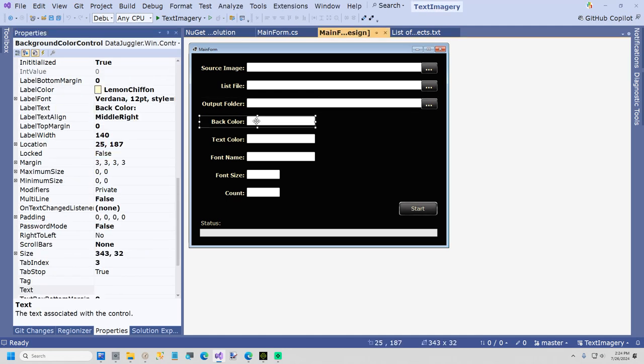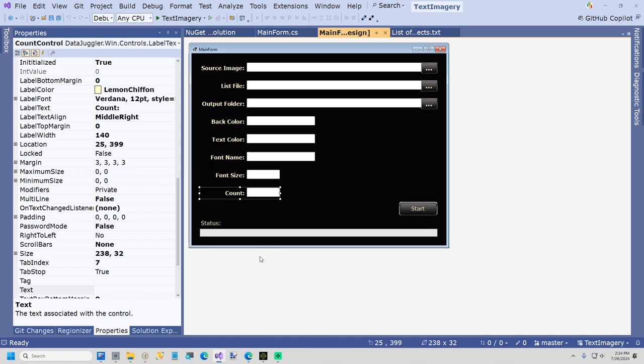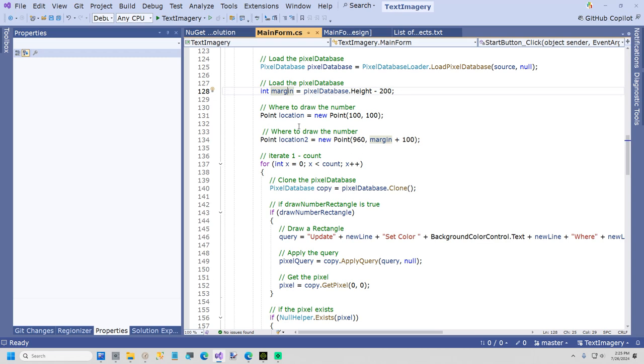So it's just a label and a text box. It's just a faster way to build UIs than having to put a label and a text box. So once you have the pixel database loaded, this is how I get the margin. It's just the height minus 200.